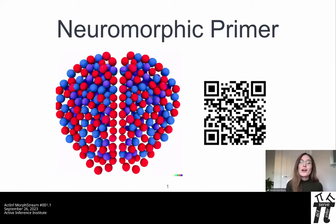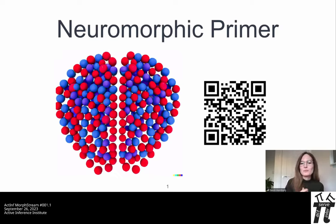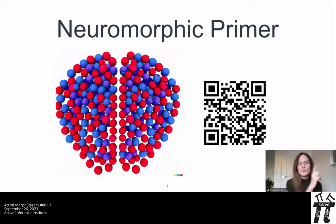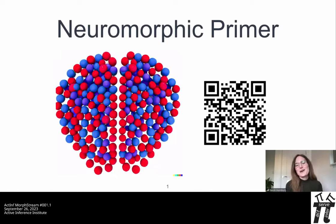This QR code will take you to a paper which is a really nice introduction to the field. Neuromorphic computing can be defined as computing systems that are designed to mimic the structure and function of the nervous system. This doesn't have to be the human nervous system — the field takes inspiration from all sorts of animals and insects, although the definitions online don't necessarily acknowledge that.